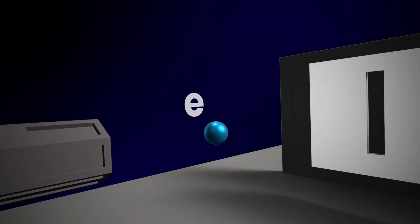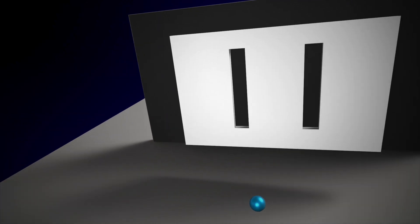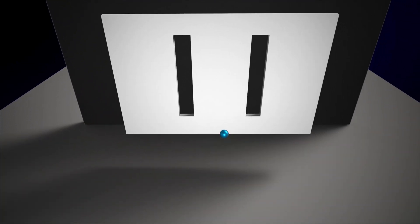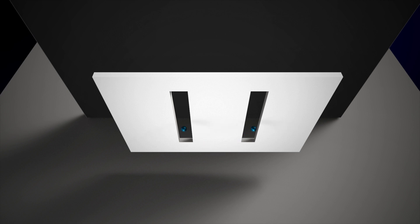A single electron is fired at a solid wall with two narrow slits, and somehow, it passes through both.